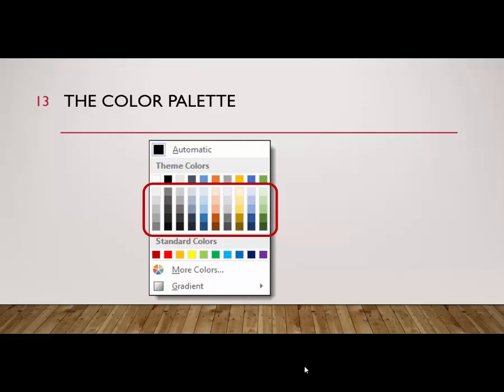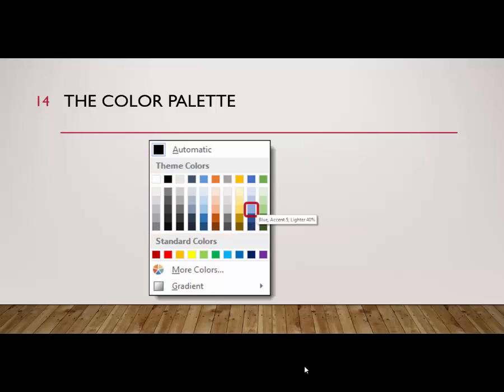Underneath the primary colors are the lighter and darker shades, identified by a percentage of the primary color. For example, this shade is labeled Blue, Accent 5, Lighter 40%, and this one is Orange, Accent 2, Darker 25%.